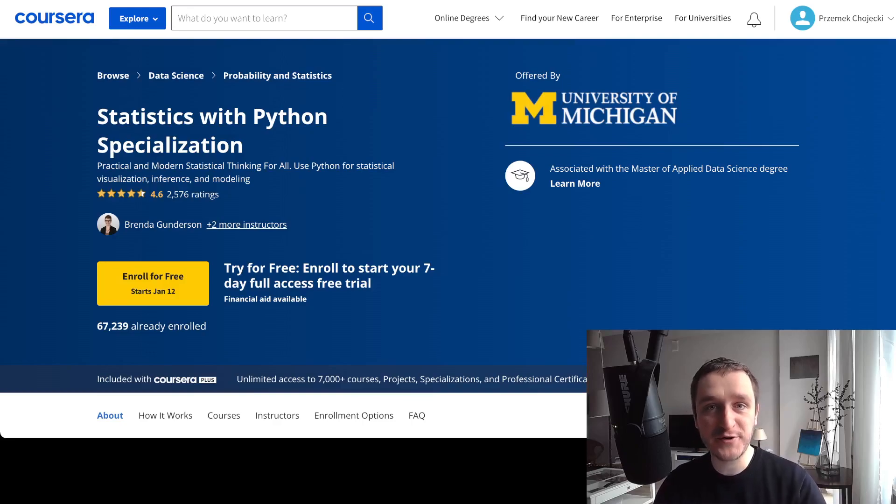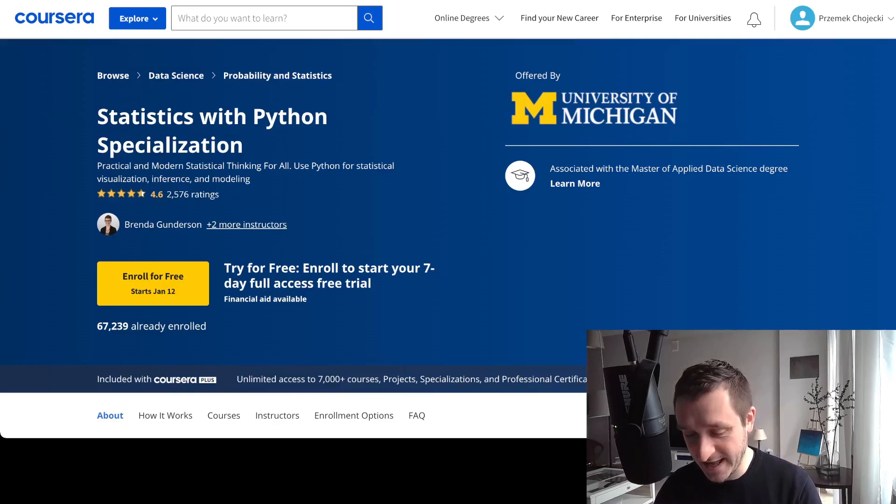For more educational content, subscribe to the channel and see you in the next video.